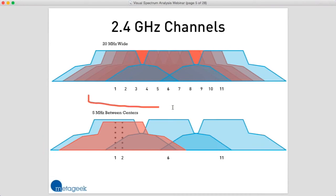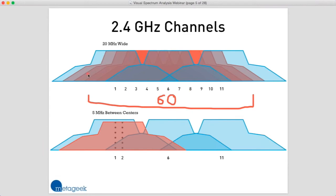Here's the thing: the whole 2.4 gigahertz band — the usable space for Wi-Fi in the United States — is only about 60 megahertz wide. Each Wi-Fi channel is 20 megahertz wide, so when you do some basic math, you realize there's really room for only three non-overlapping channels: channels 1, 6, and 11.